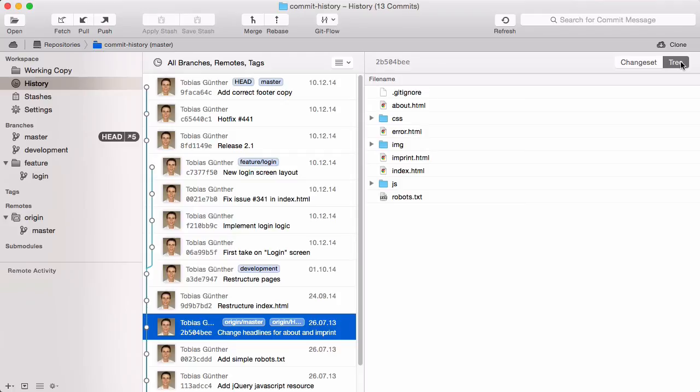The history item in the sidebar shows all commits in your project. If you want to see only the commits of a certain branch, you can simply select it in the sidebar.